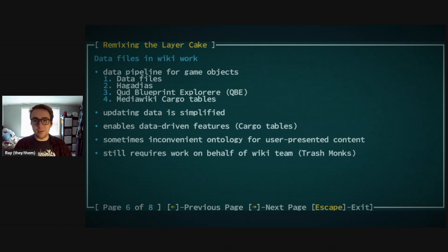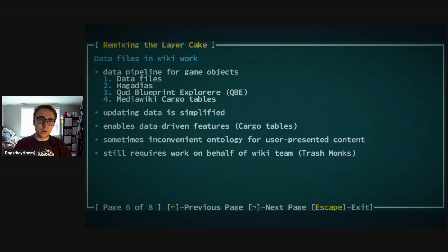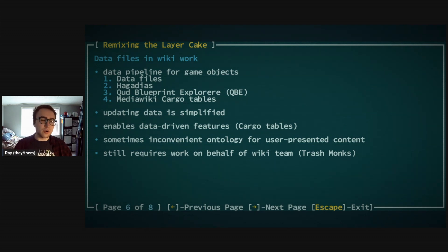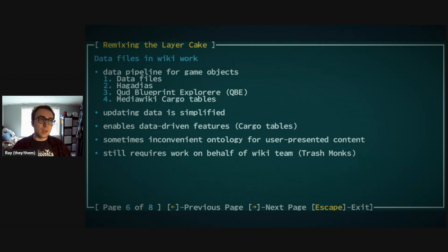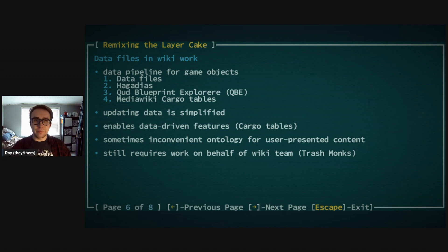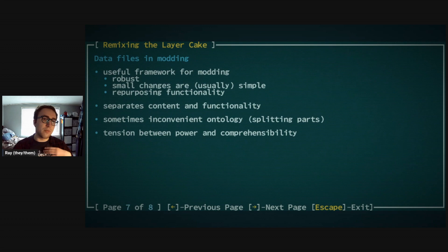Having an effective wiki still requires work on the behalf of the wiki team — in the Qud community they're called the Trash Monks. Writing user-presented prose, making sure things we can't upload through this process are updated, and so on — it still requires work. It's very convenient, but it doesn't completely remove the game player's involvement with the system.